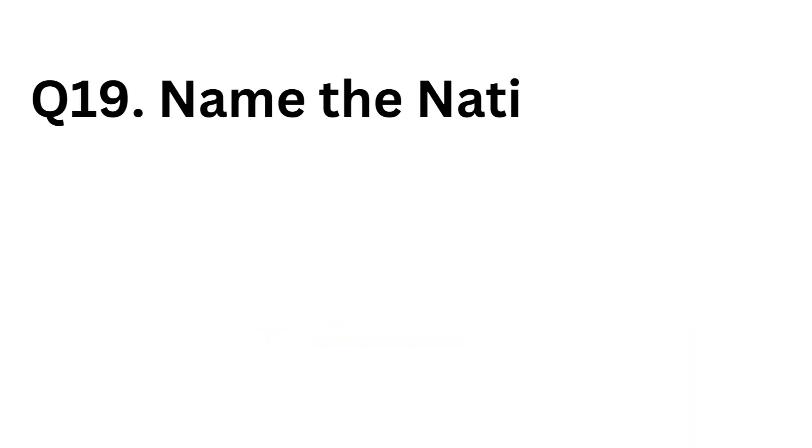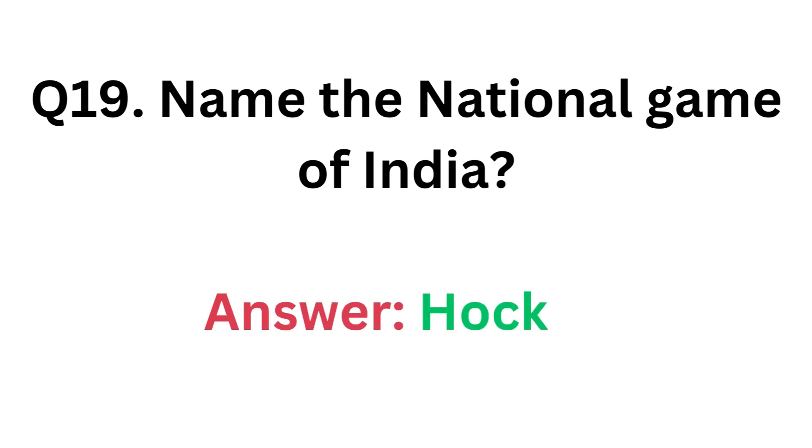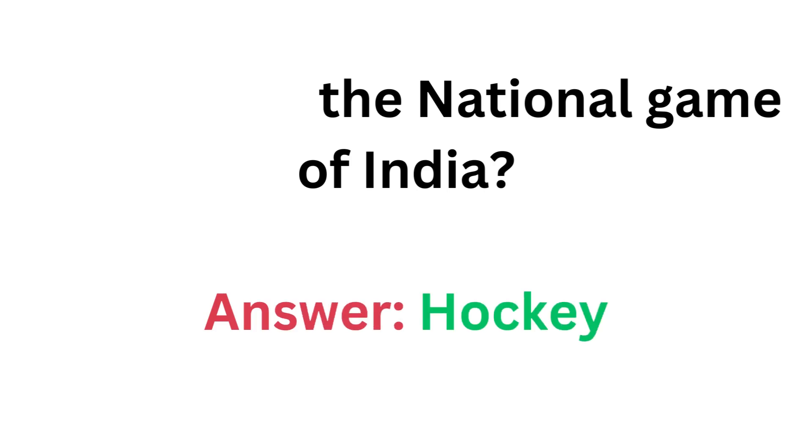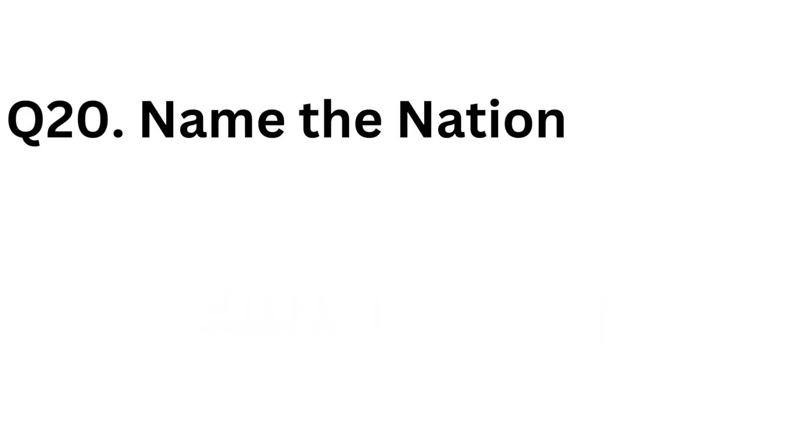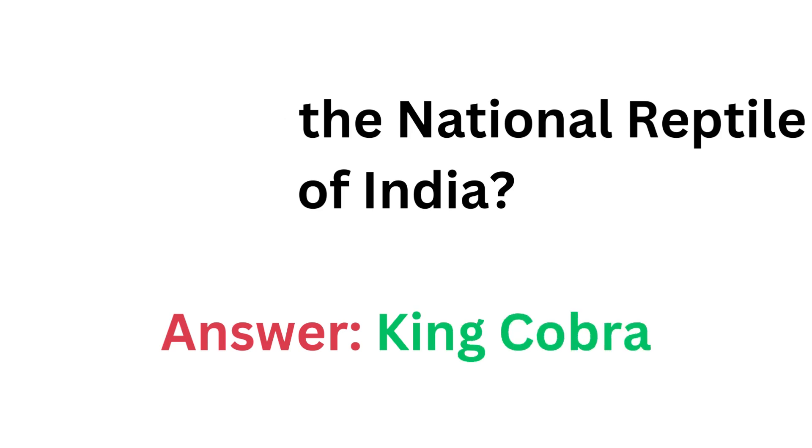Name the national game of India. Answer: Hockey. Name the national reptile of India. Answer: King Cobra.